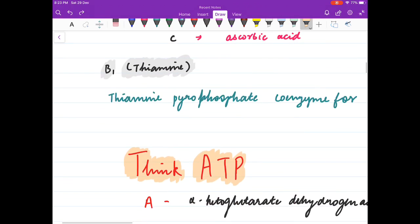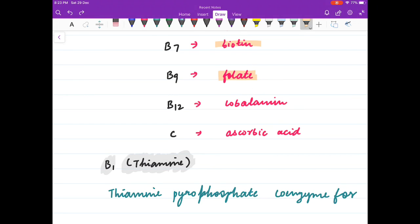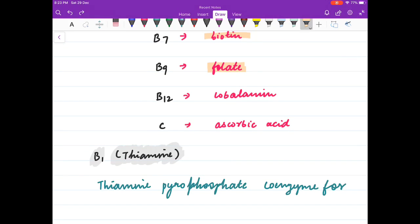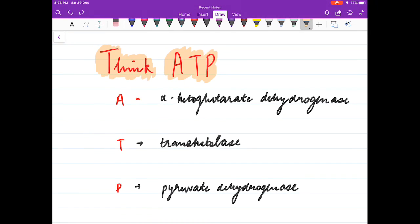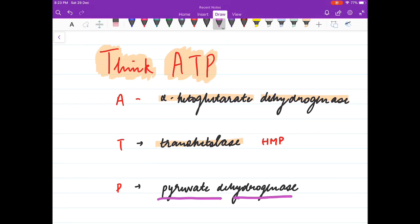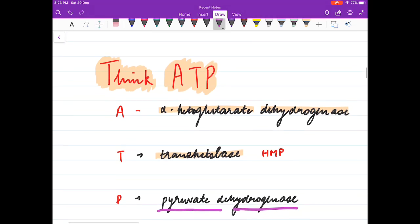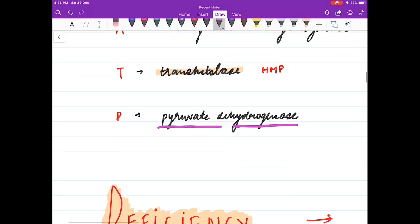Coming to vitamin B1, thiamine acts as a coenzyme. The mnemonic is ATP — it acts as a coenzyme in alpha-ketoglutarate dehydrogenase, transketolase (which takes part in the HMP pathway), and pyruvate dehydrogenase.